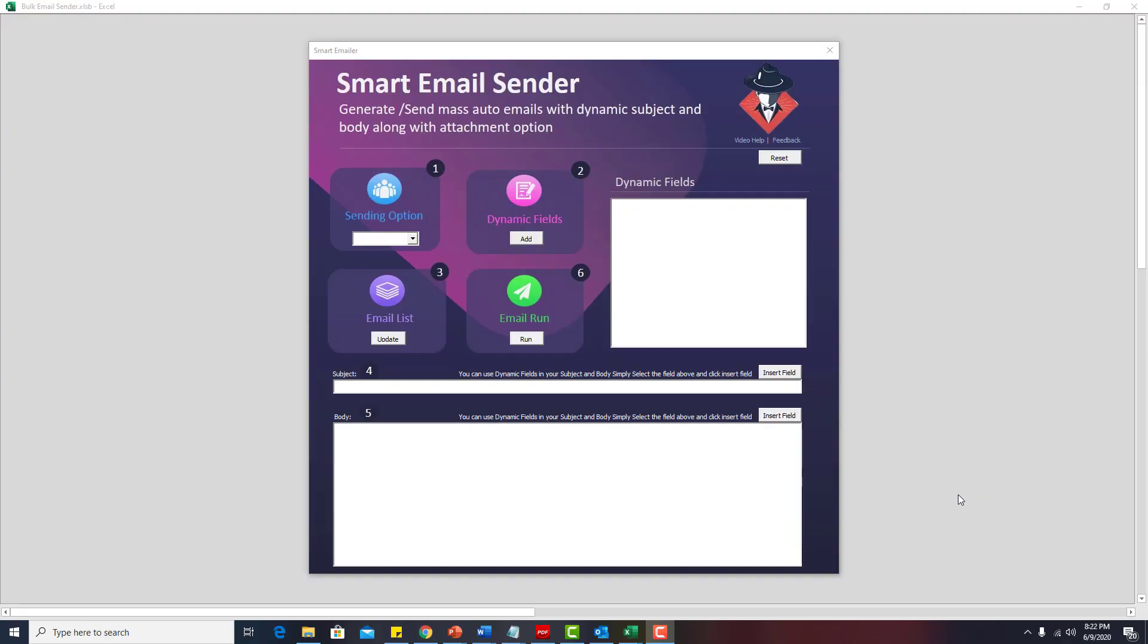Hello everyone, today I will be giving away a free application that can help you send thousands of customized emails with attachments with just one click.